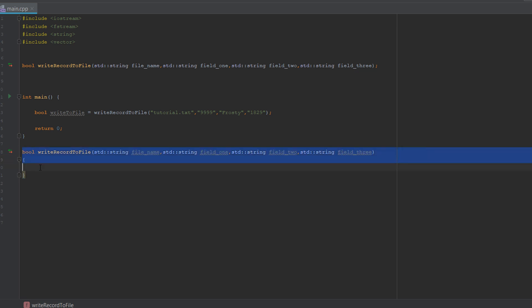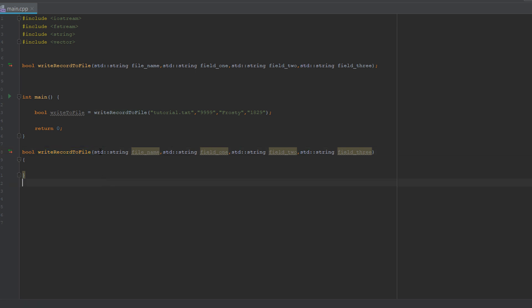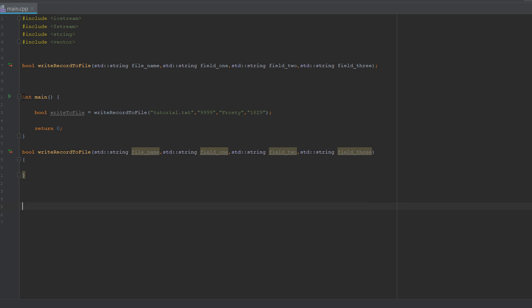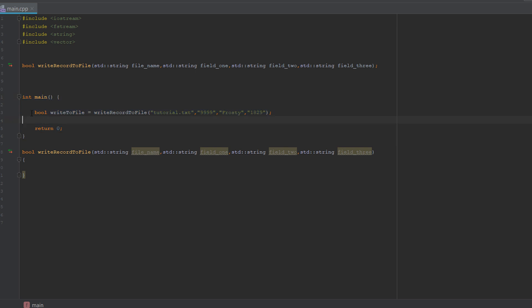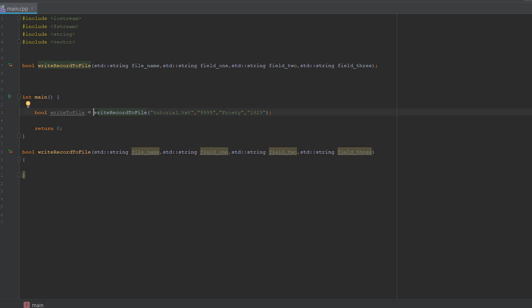Here we've got the definition of our function. It's bool write record to file, then we pass in file name, field one, field two and field three. Right here in our int main, because we're going to call the function here, we're creating a boolean called write to file. Since this function will return the boolean, we have to assign this function to a boolean to execute the file writing code. If you wanted to, you could use this to do a check if data was written to the file and if not, do something else like print error writing to file. But that's for you to do by yourself.